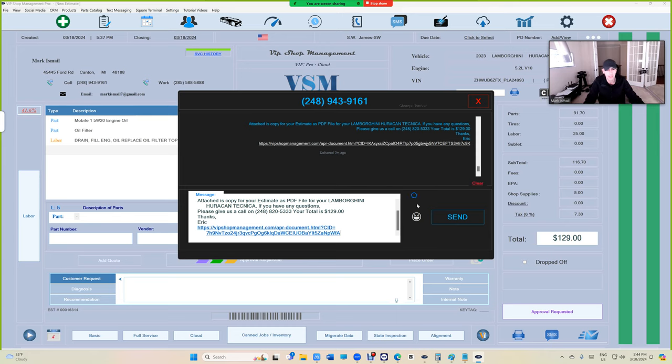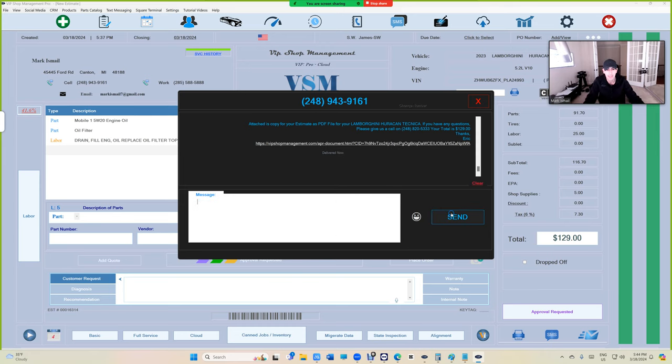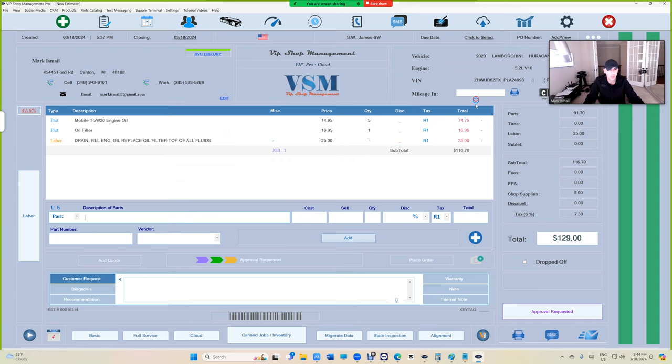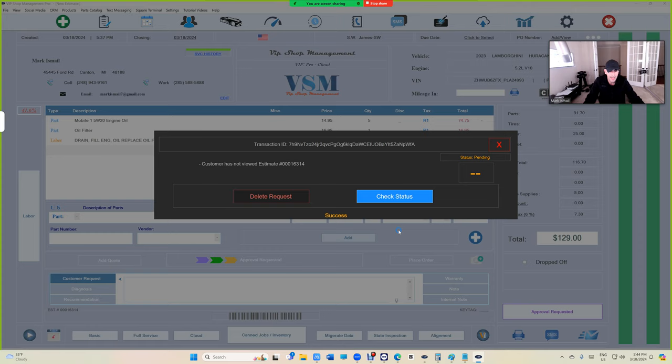Let's go ahead and send it. Once you send it, this is going to switch into approval requested. I can click on that to check the status and it's going to say customer has not viewed the estimate yet, which is pretty cool.